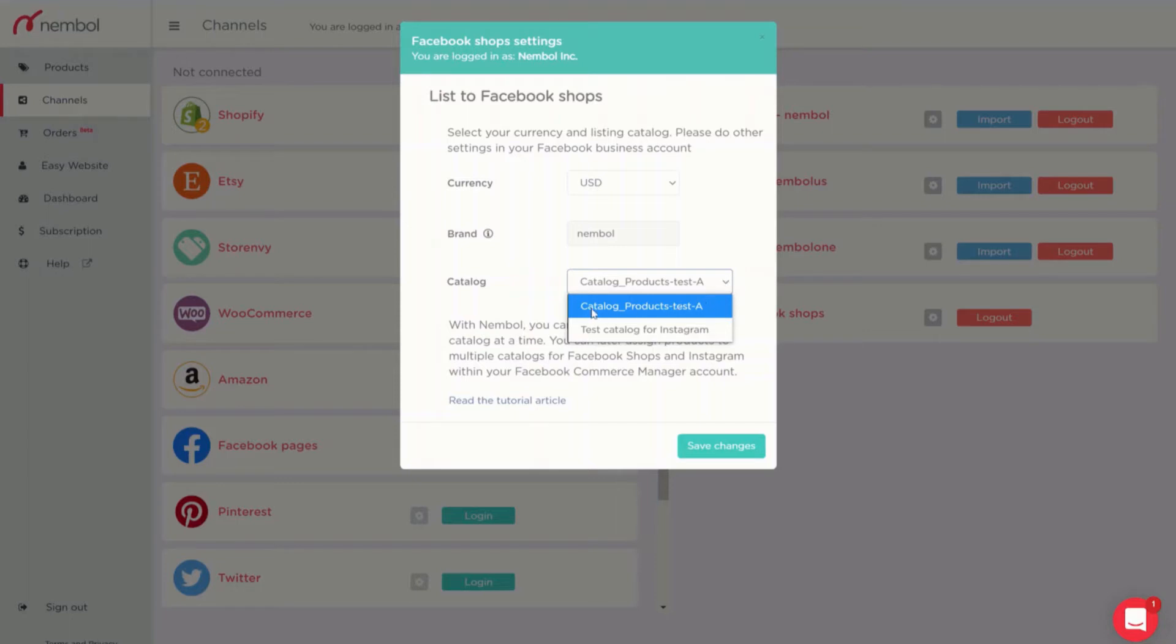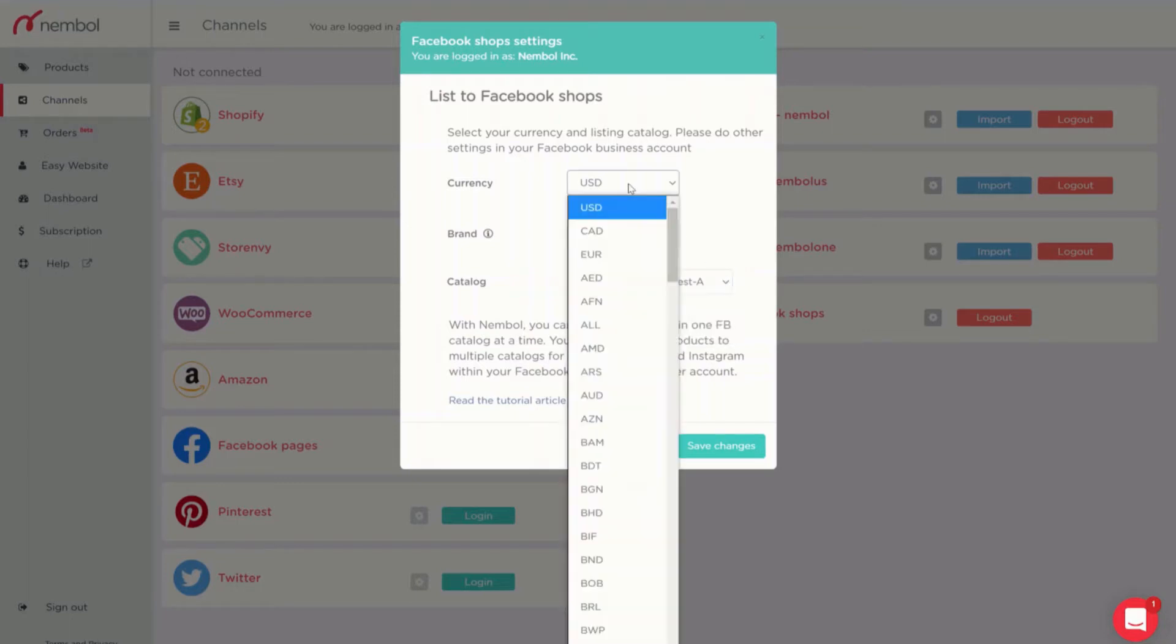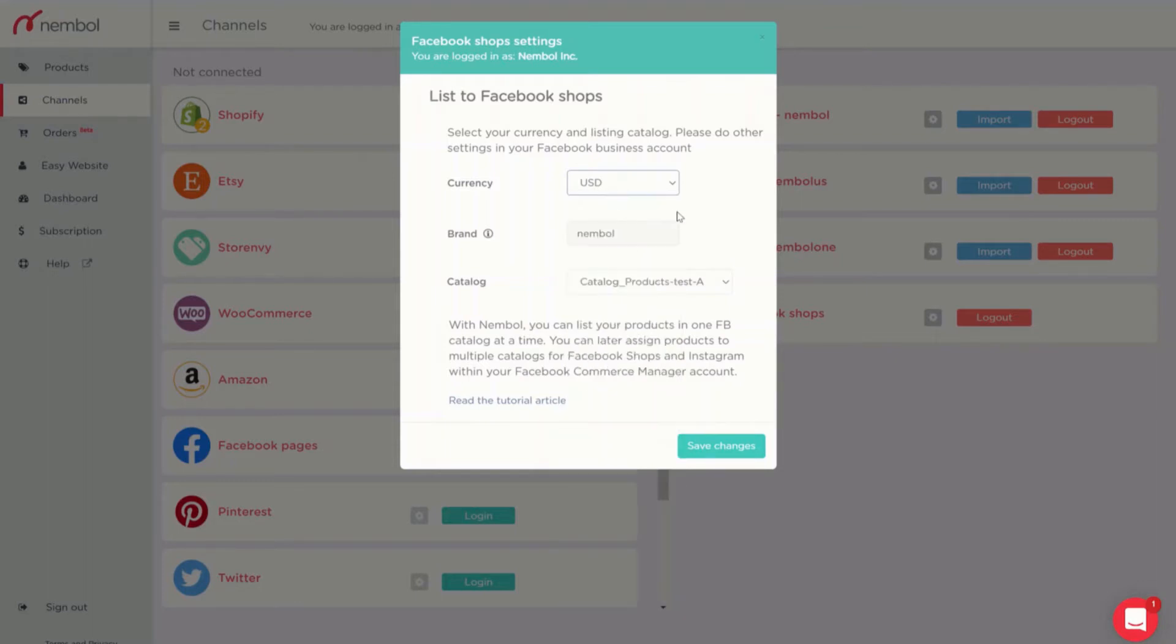I will publish my products to this test catalog. You can choose your currency, in my case US dollars and you have the possibility to type in a brand.